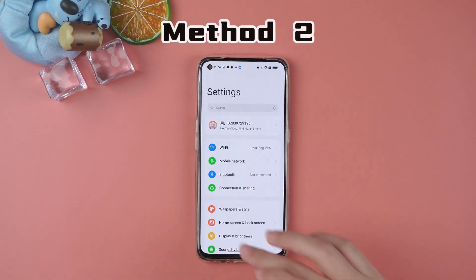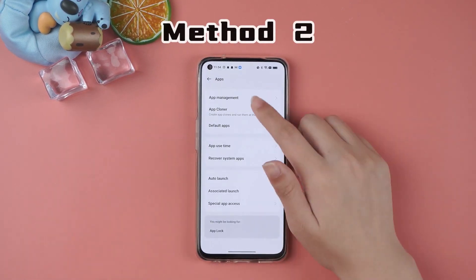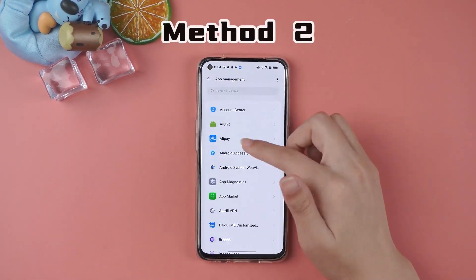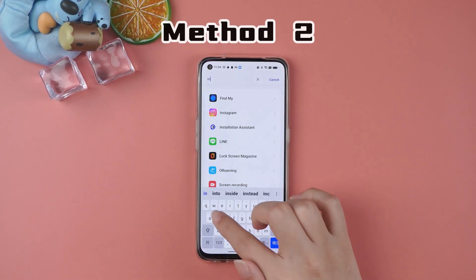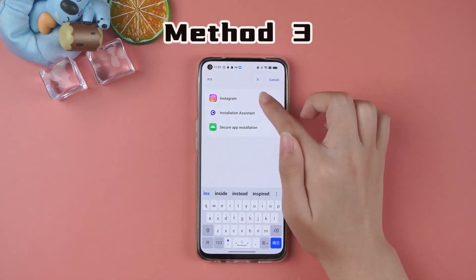Or open your phone settings, scroll down and click on Apps. Here you'll see a list of all installed apps, including hidden apps.